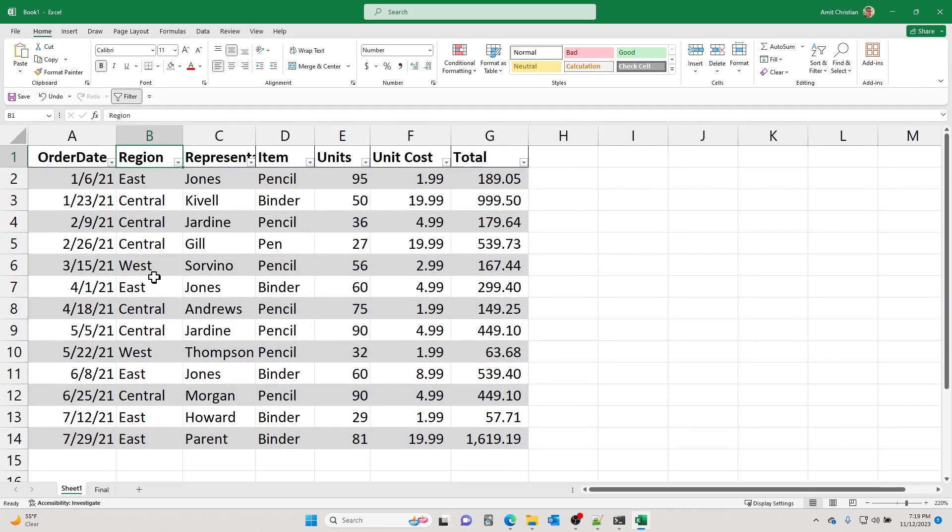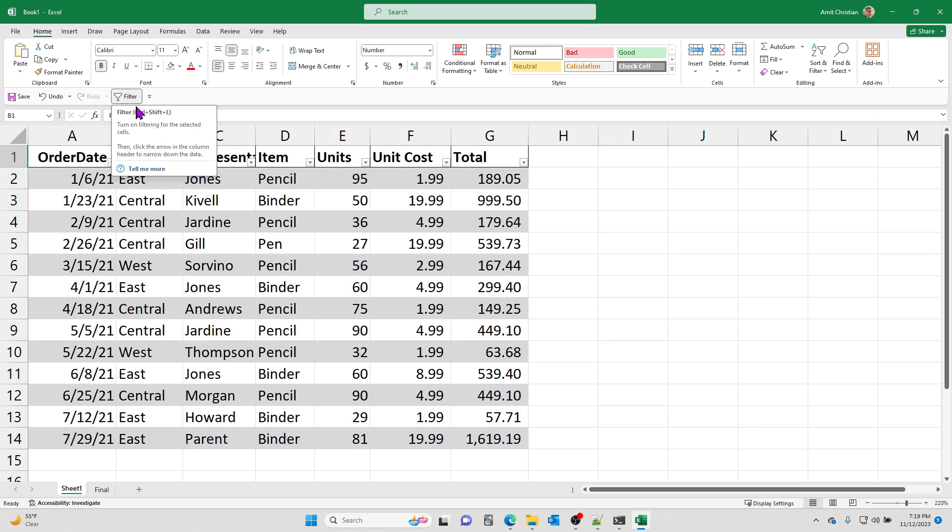And so by default, of course, you cannot remove these buttons right here whenever you set the filter, but we can do better.